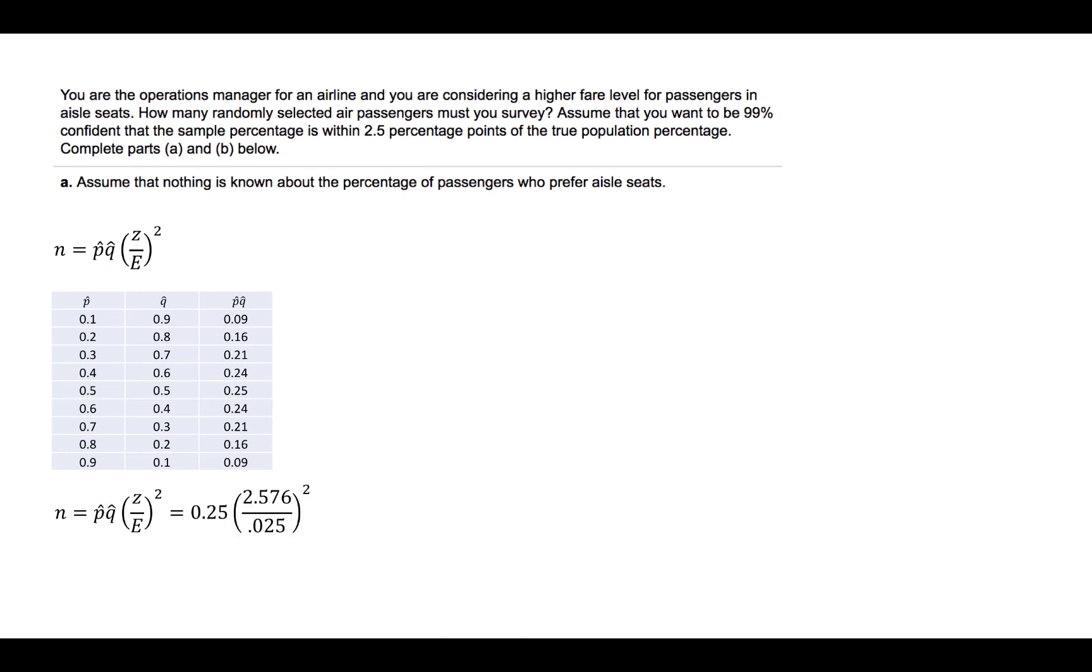Substituting into the formula, we would find 2,654.3104. But, since we can't survey a part of a person, we will always round up when estimating sample sizes. So, the appropriate sample size would be 2,655.